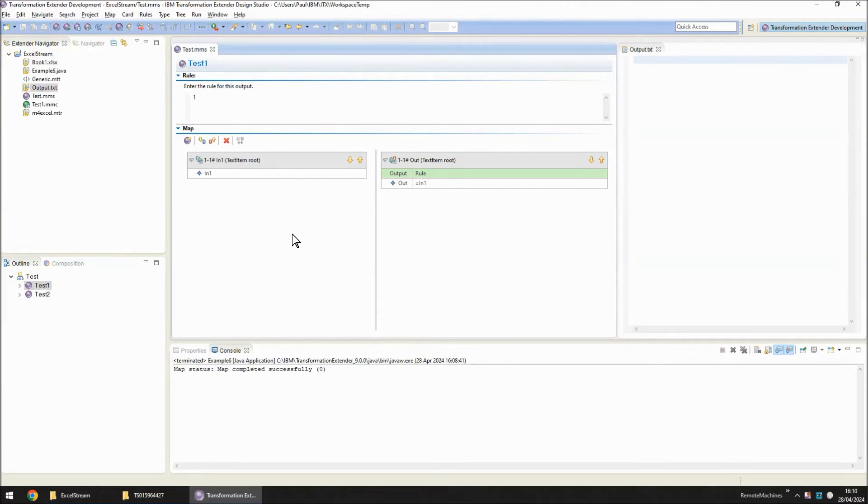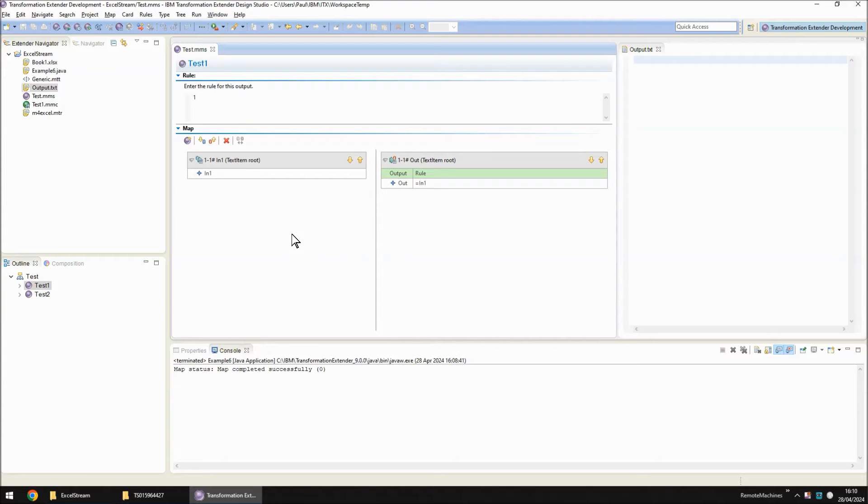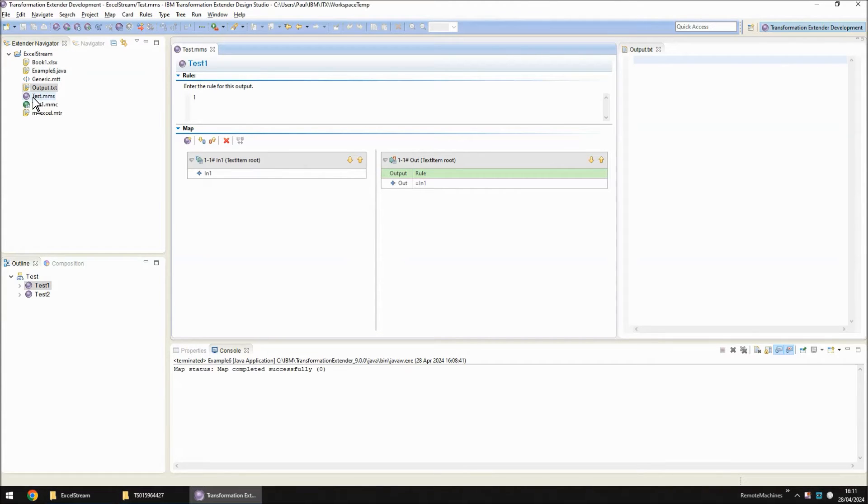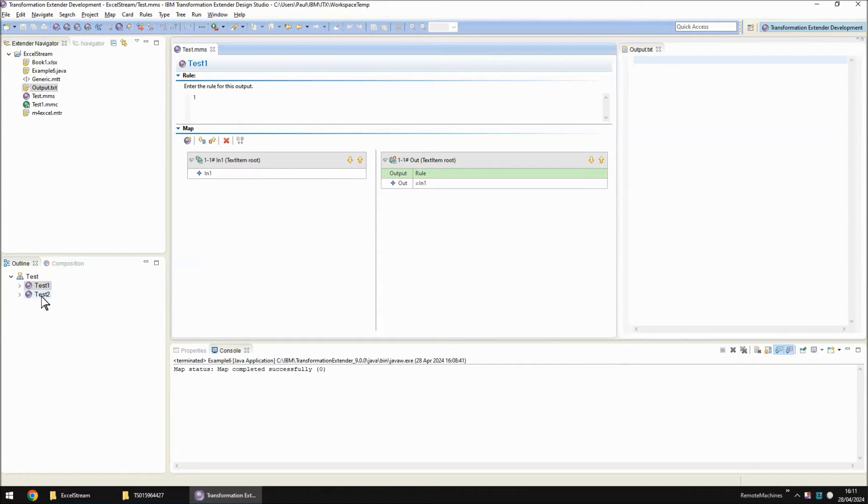I shall start this demonstration in the IBM Transformation Extender Design Studio where you can see I have one project called Excel Stream. In that project I have a map source file called test.mms and within that map source file I have two maps: test1 and test2.